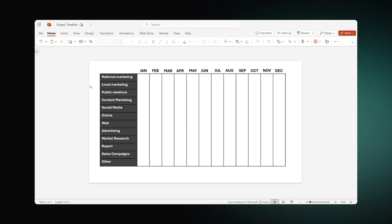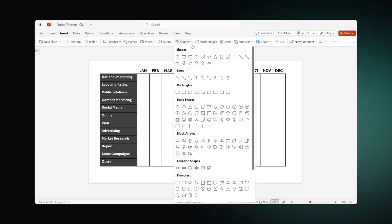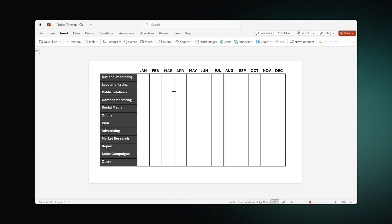Finally, we are ready to proceed to the timeline. Go to the Insert tab again. In the Shapes drop-down menu, choose Rounded Rectangle and place it alongside the task name.